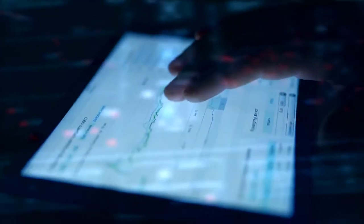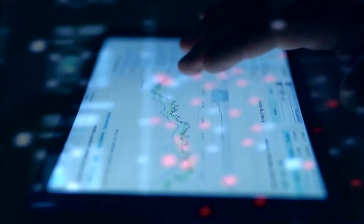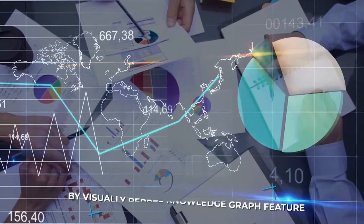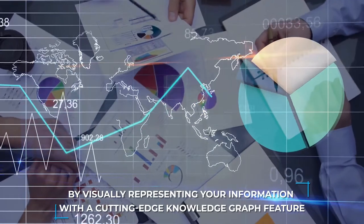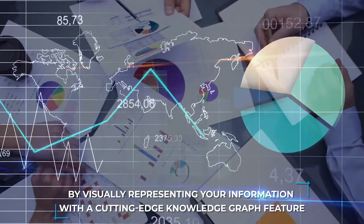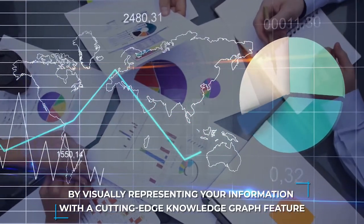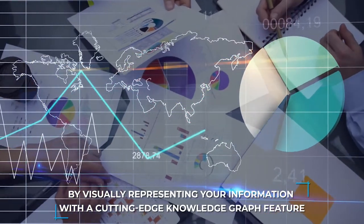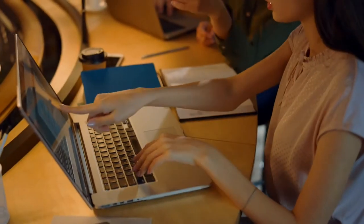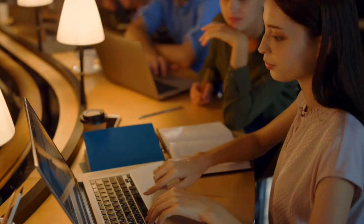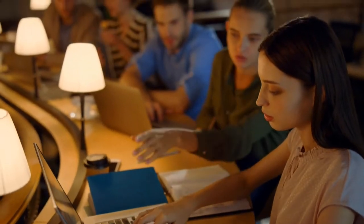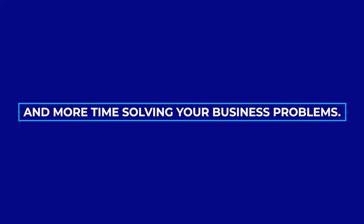We make your data intelligent by visually representing your information with a cutting-edge knowledge graph feature. So now you can spend less time wrangling your data and more time solving your business problems.